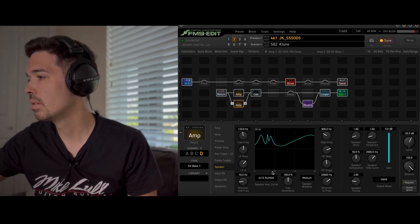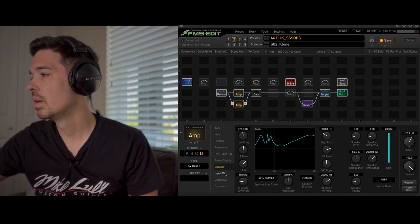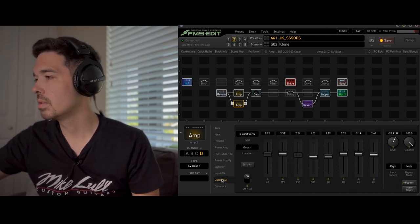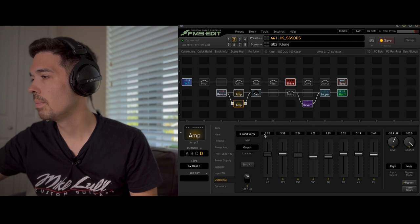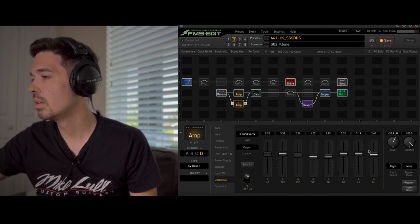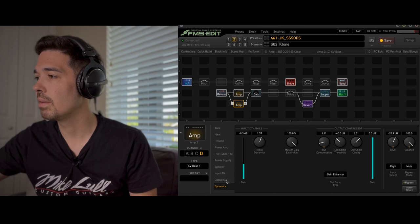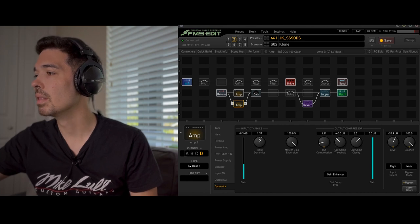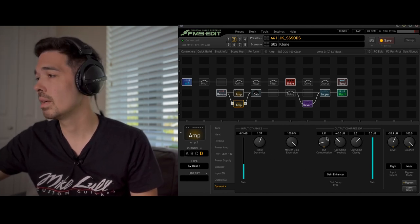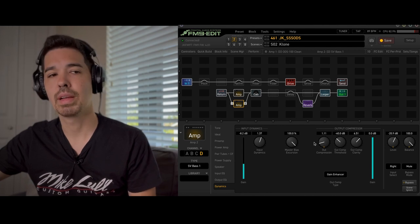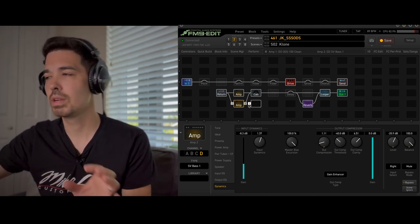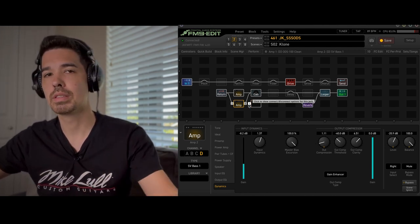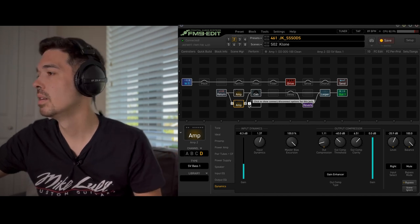Did change the tube type and some cathode follower right here. Maybe a little bit of supply sag but that could be the default speaker impedance curve. I changed to the 4x12 rumble. Gave it a tiny bit of a happy face so make sure you follow these parameters and then the dynamics. Here we go. We have a little bit of input dynamics and gain enhancer as well. I like that for more of the clean to clean-ish type of tones. It just kind of broadens the dynamic range.